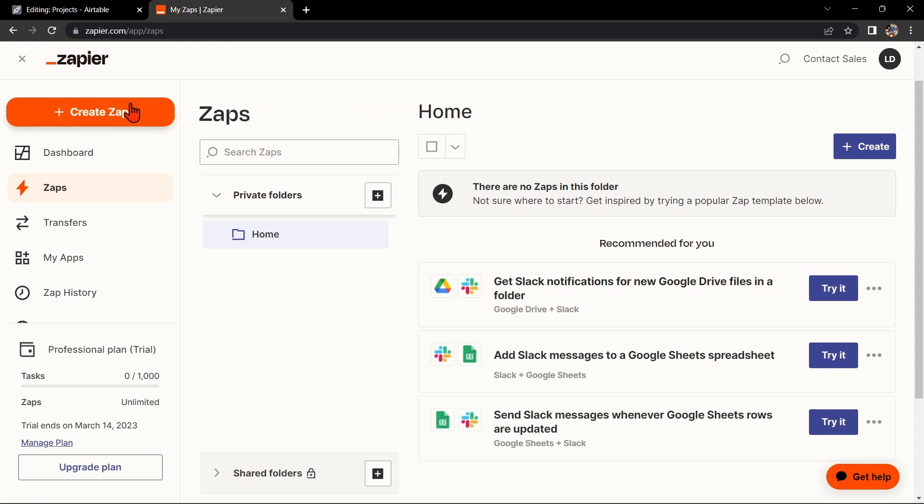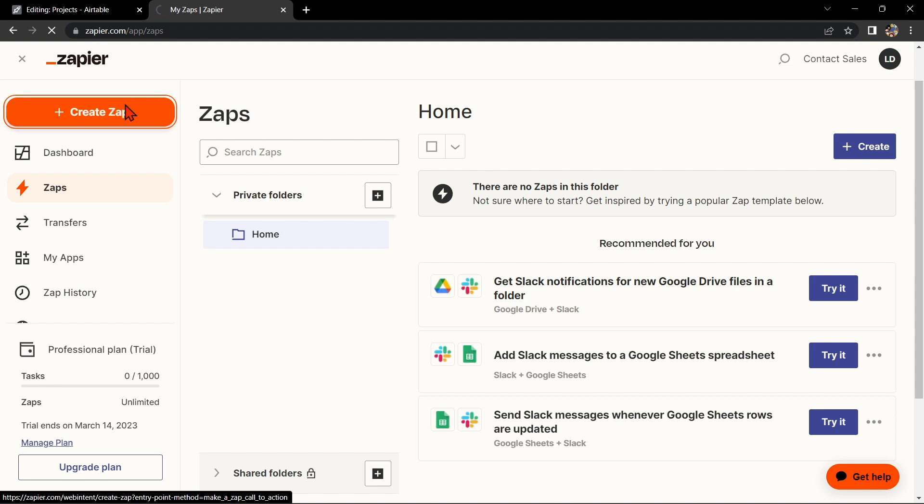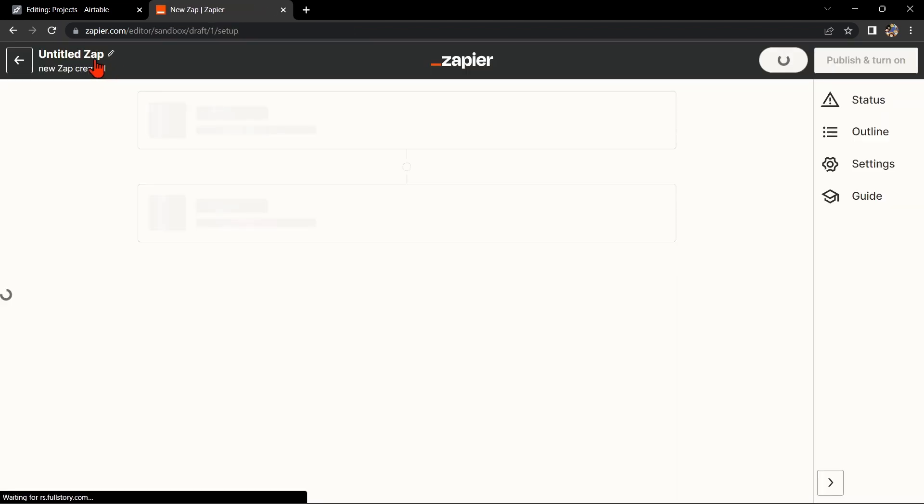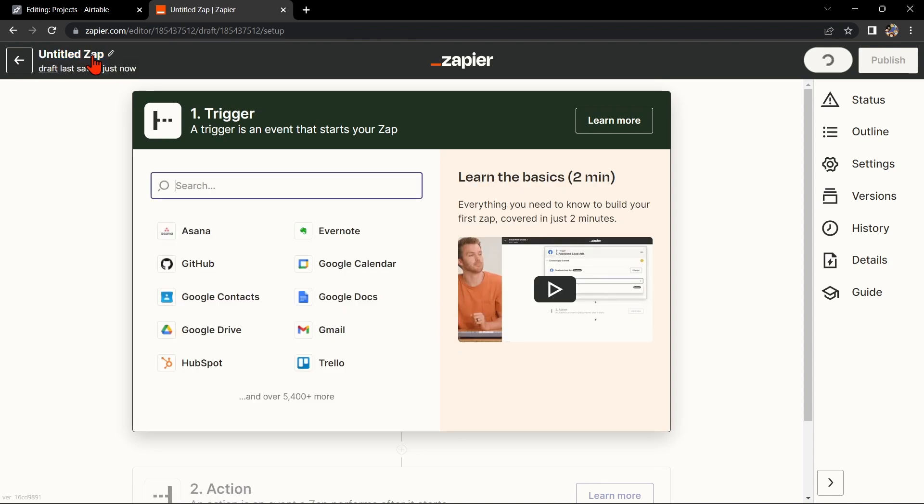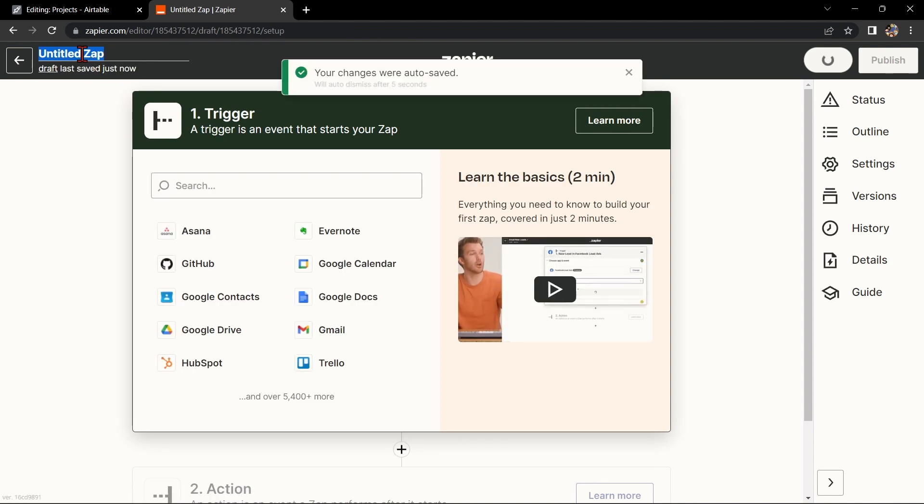Once you log in, click on this Create Zap button in the top left corner of the screen. Here, first change the name of the Zap. I'll name it Airtable with Jira Cloud.